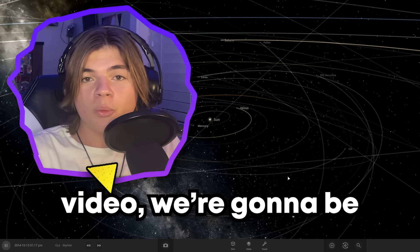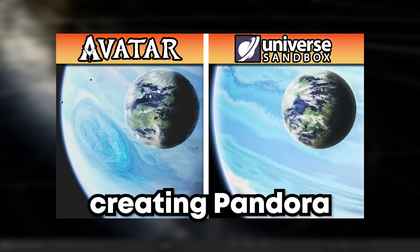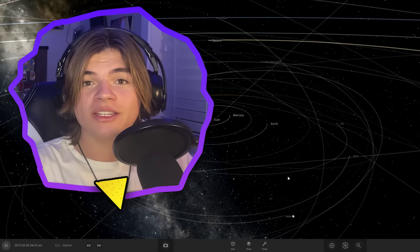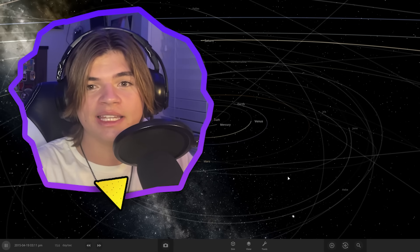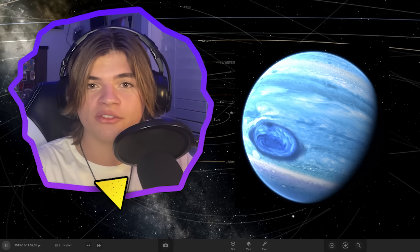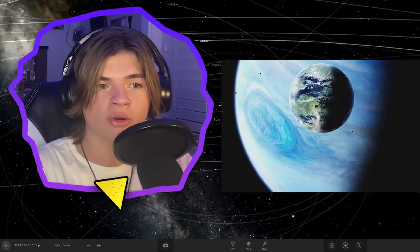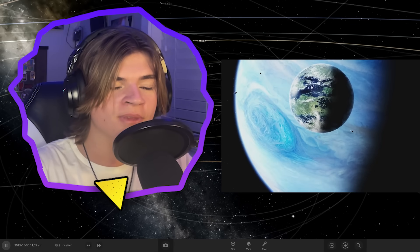In this Universe Sandbox video, we're going to be creating Pandora from Avatar. And we're going to do this by creating Polyphemus first, the gas giant, and then Pandora as the moon. Hopefully this will show us what its orbit was really like and help us see the world of Avatar from a planetary perspective.